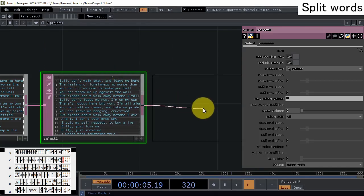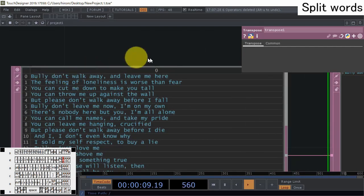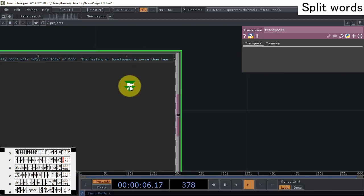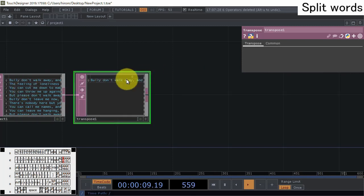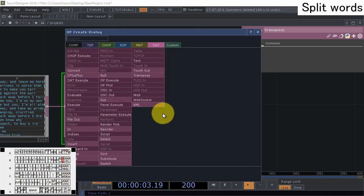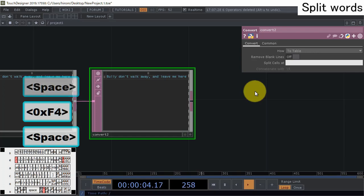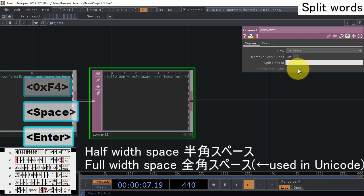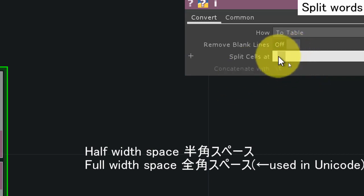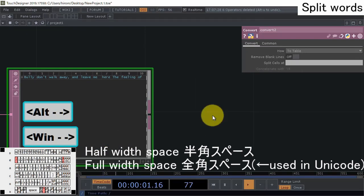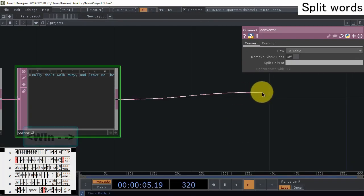Now let's split each word at the whitespace using Convert - split cells into other columns. Put another Convert here and in the split field put whitespace. There are two types of space in Unicode: half-width space and full-width space (commonly used in Japanese unicode). It's hard to see but both types of spaces are written there. Now we can split each word like this.